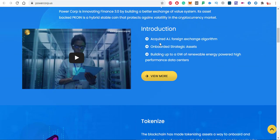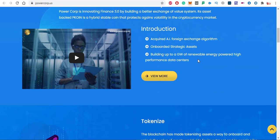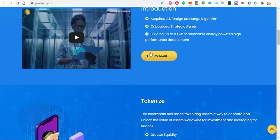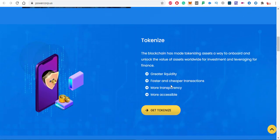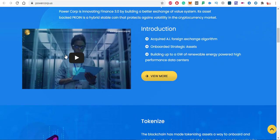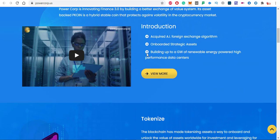In the introduction, acquired AI foreign exchange algorithm, onboarded strategic assets, and building up to a GW of renewable energy powered high performance data centers. You can read more about this, click on view more. This is the video you can also watch to know more about pcoin.